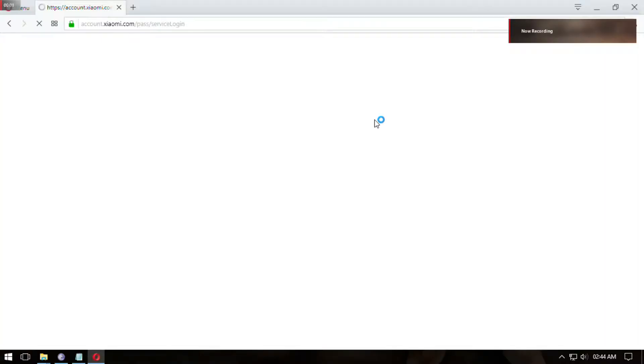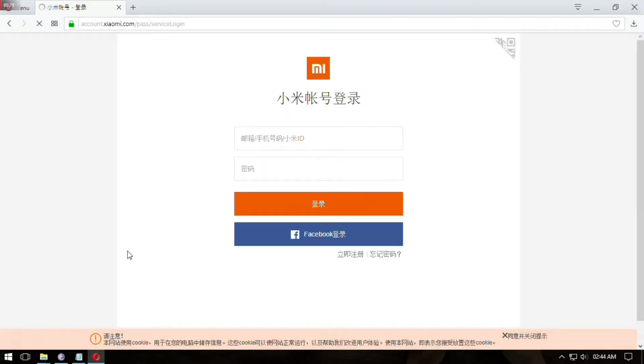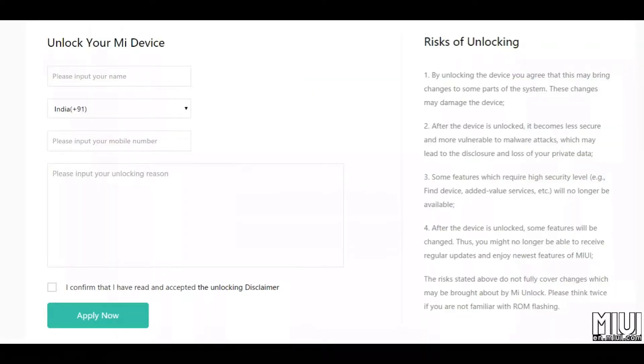First, go to MI Unlock site and apply for Unlocking Bootloader. Fill the form and give a reason for unlocking, something like I want to install custom ROM.